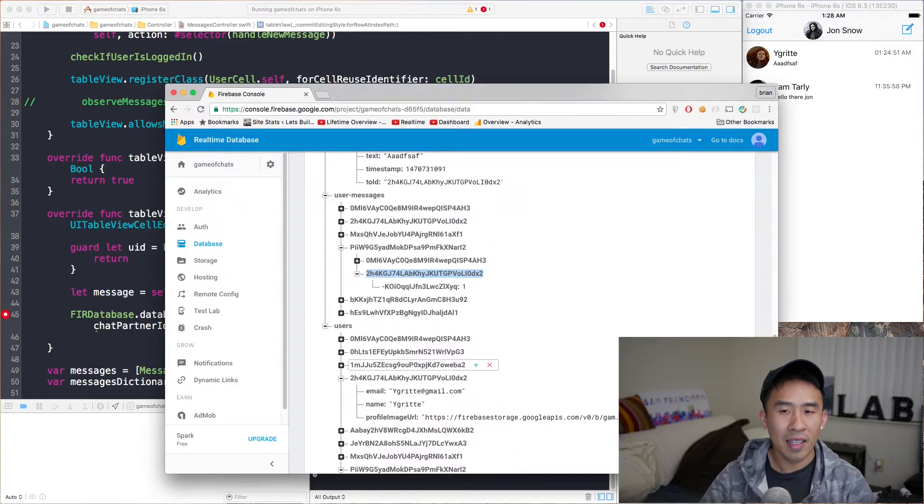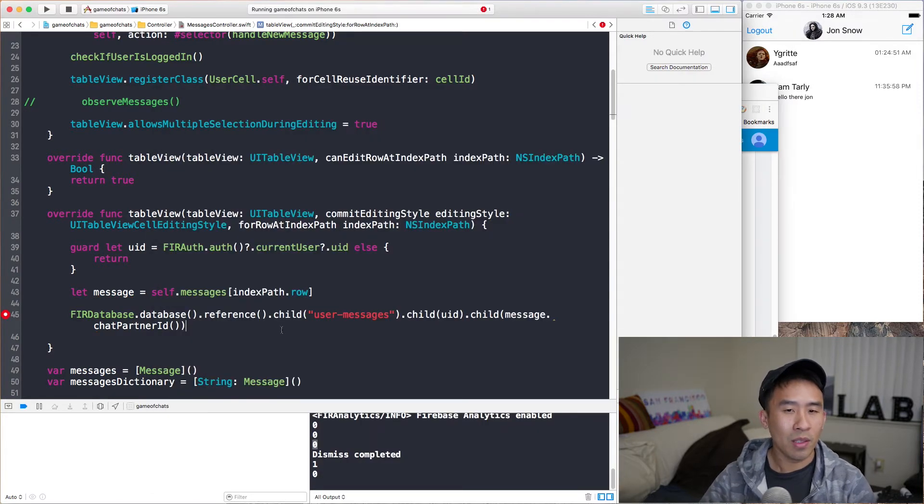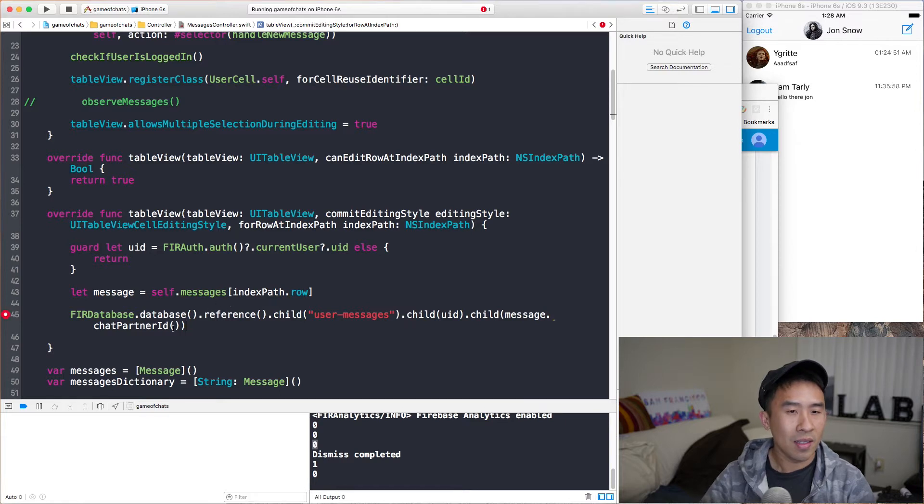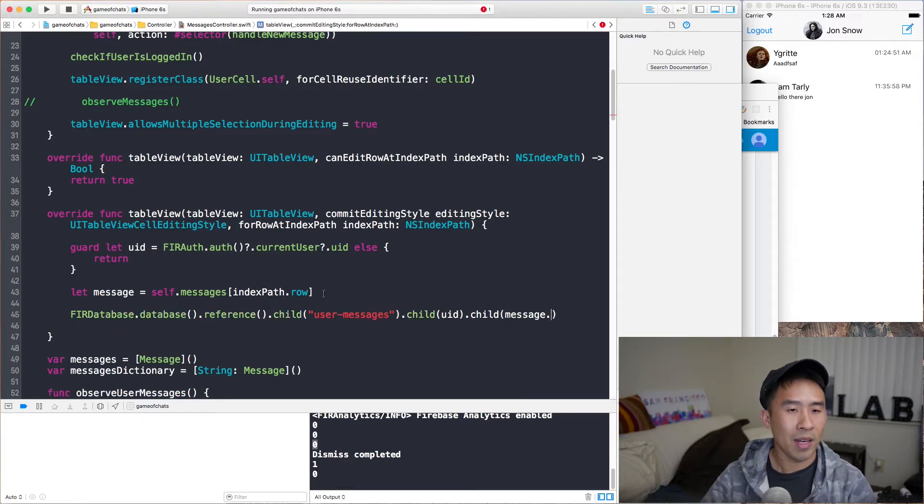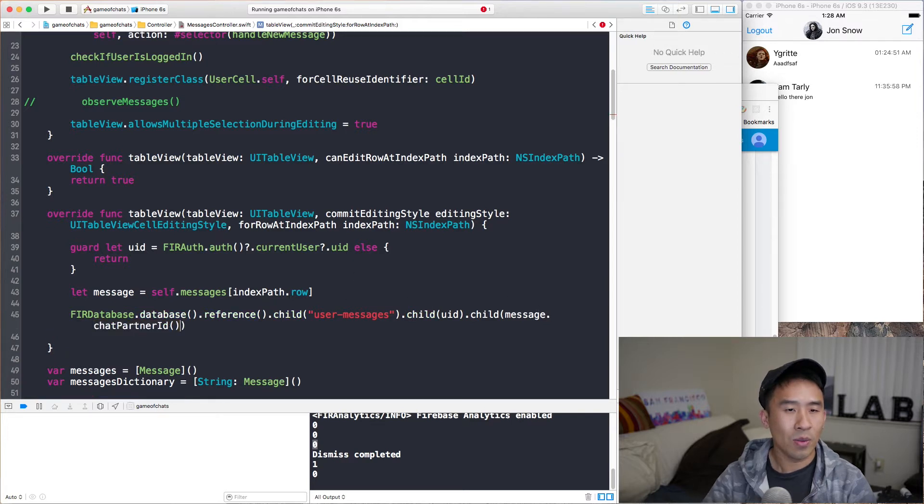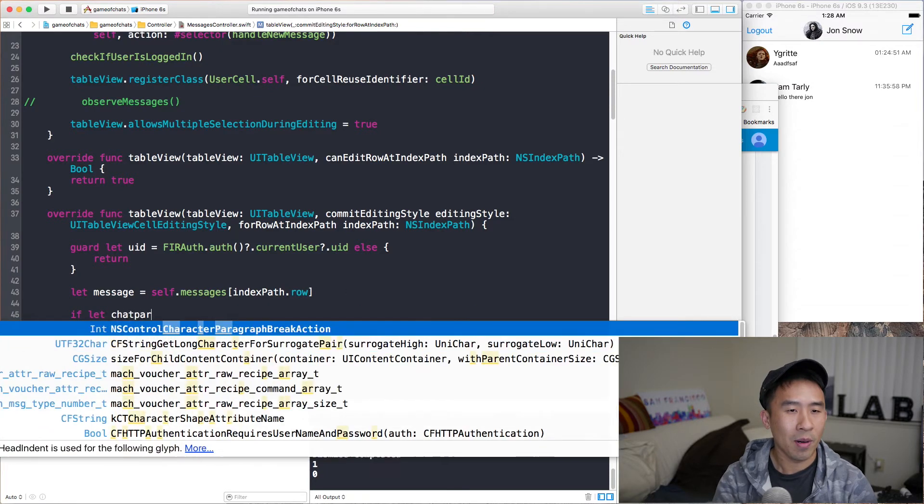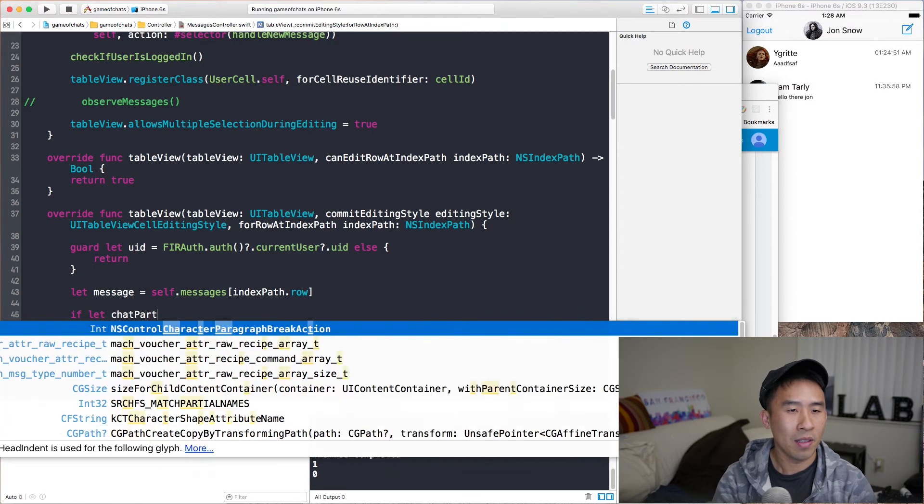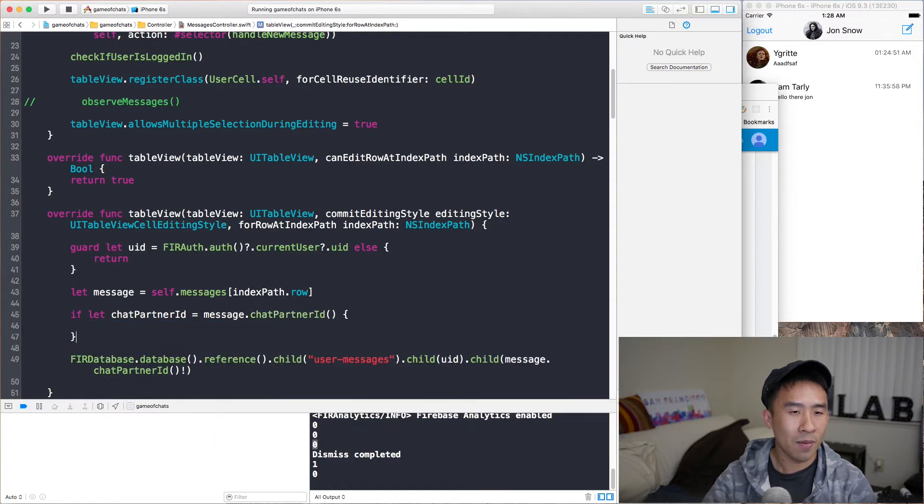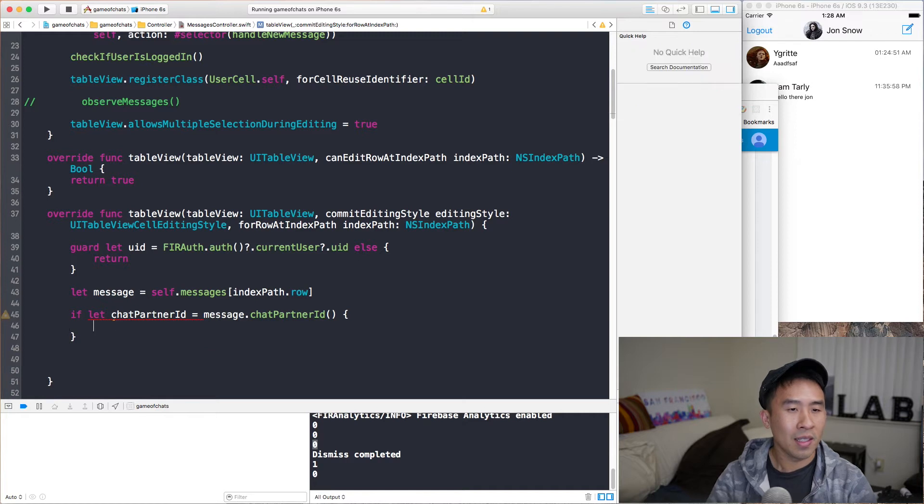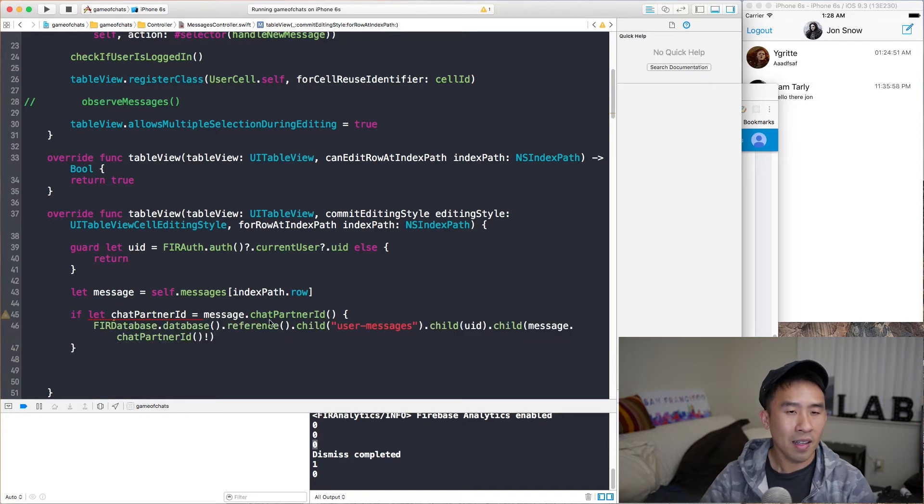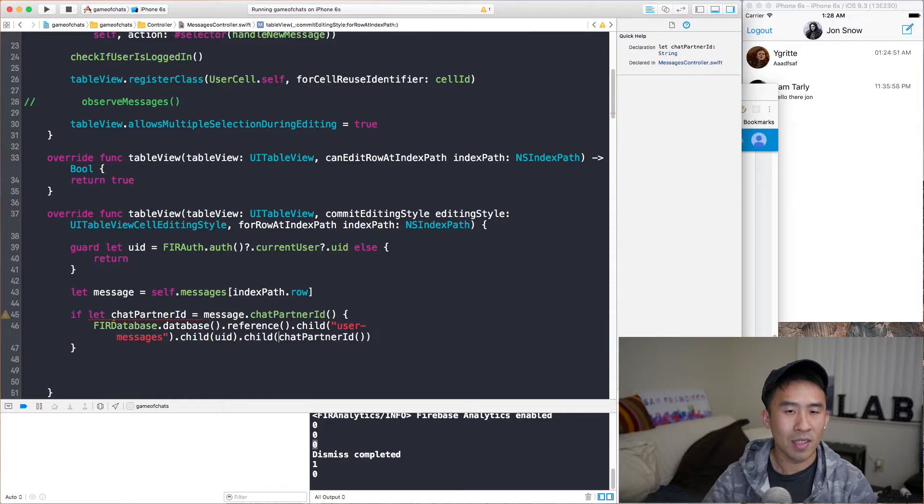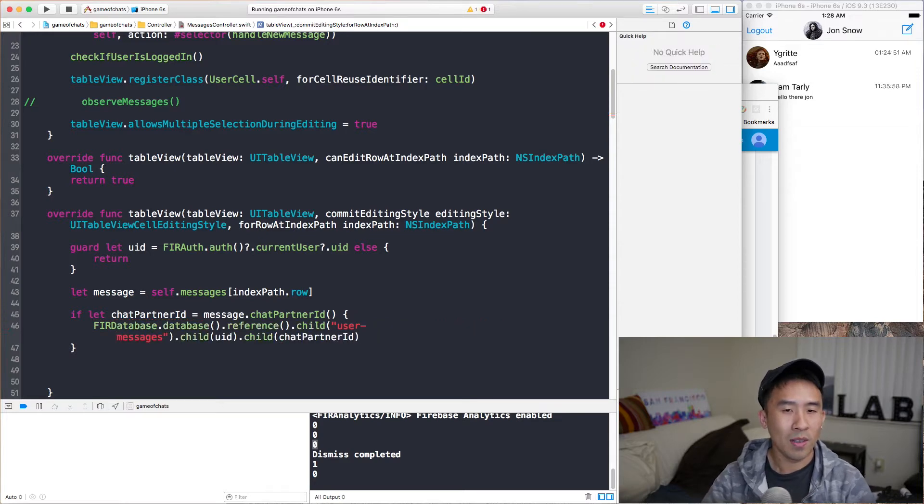Now we can append another child here with message.chatPartnerId like that. So that'll give us this node right here. And all we have to do is to simply call remove. What else is missing here? I think we actually need this chat partner ID unwrapped. So what I mean is you actually have to unwrap this guy right there. And we can just say if let chatPartnerId equals message.chatPartnerId. Go in here, put this guy there, and we get this chat partner ID there. We can remove these parentheses as well. So here is the final reference that we need to actually call removeValue with completion block.